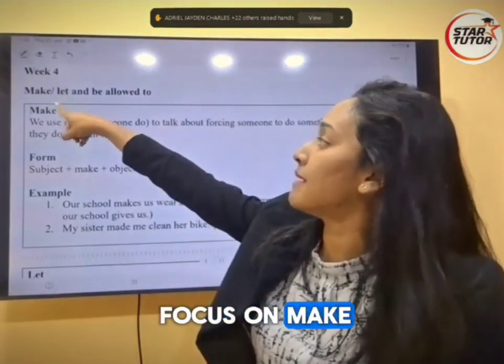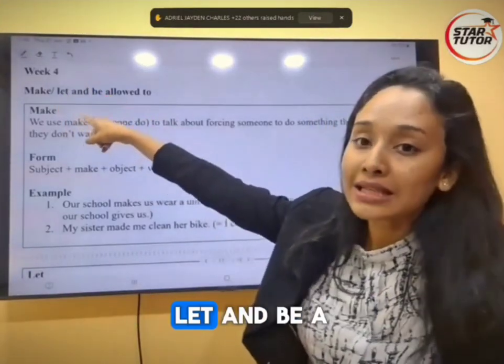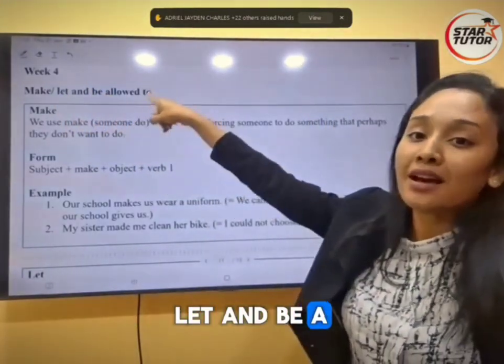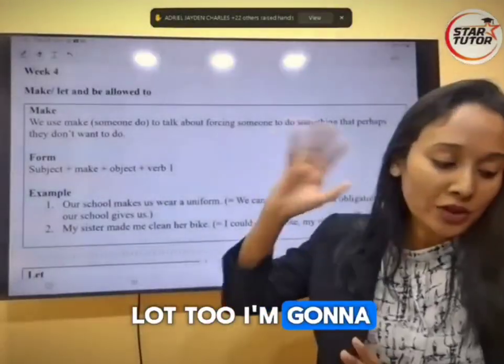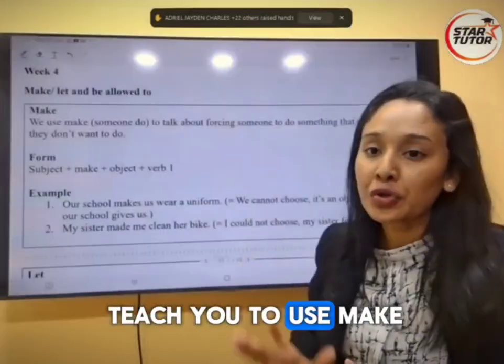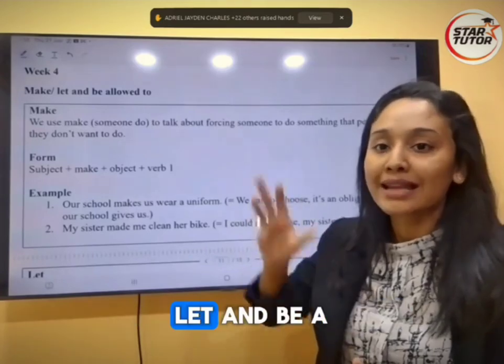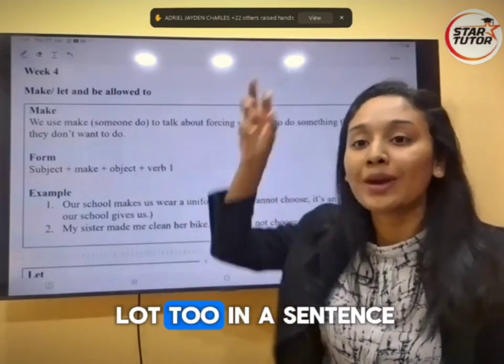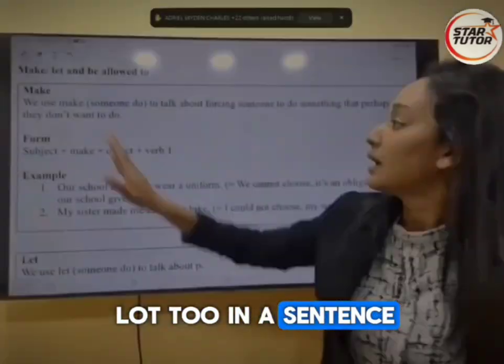Today we are going to focus on make, let, and be allowed to. I'm going to teach you to use make, let, and be allowed to in a sentence.